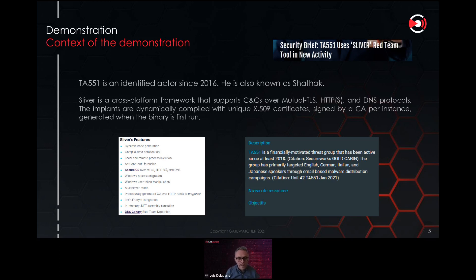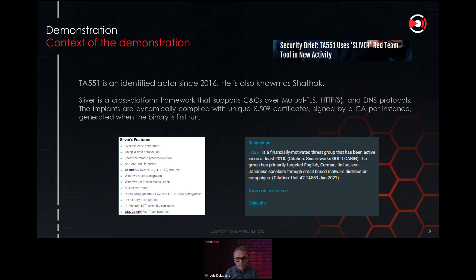Sliver works on Windows, Linux, and other operating systems. This cross-platform framework uses different protocols: HTTP, HTTPS, DNS, and mutual TLS sessions to communicate with compromised systems. Sliver is quite efficient because it uses evasion mechanisms, making it very difficult to detect. Additionally, for each attack or customer that was attacked, the certificate, encryption, and characteristics of the attack are different, making it very difficult to detect even with reputation or fingerprinting mechanisms.